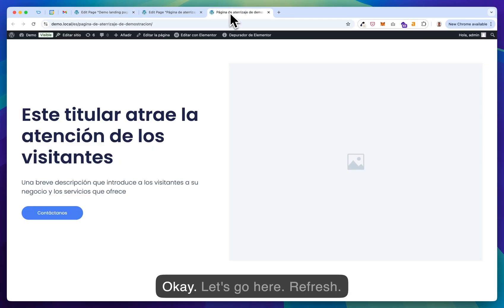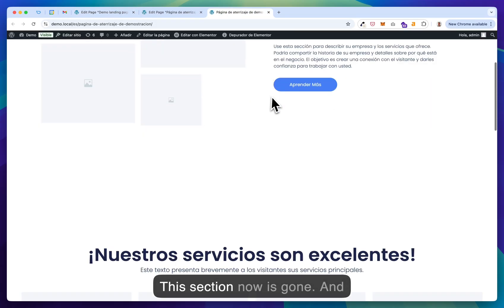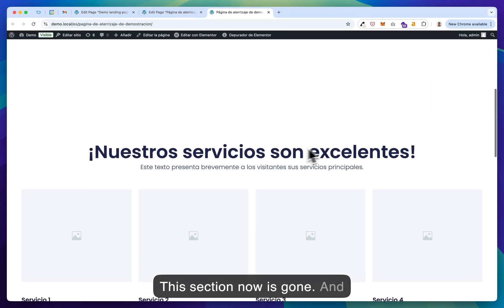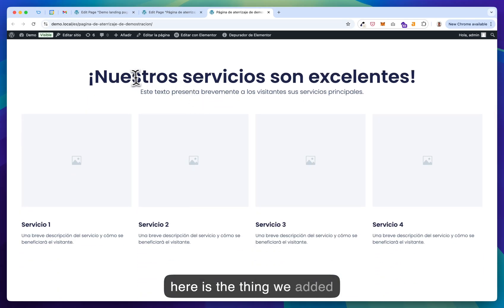Let's go here. Refresh. This section now is gone. And here is the thing we added translated.